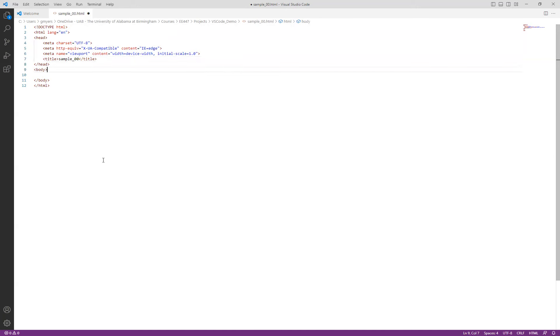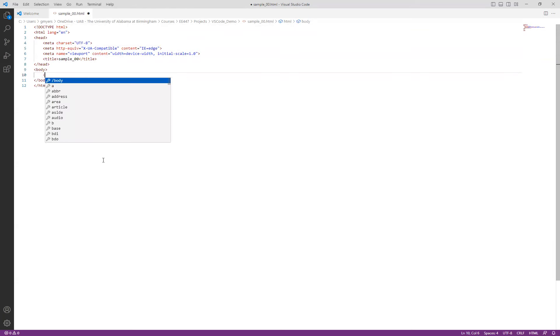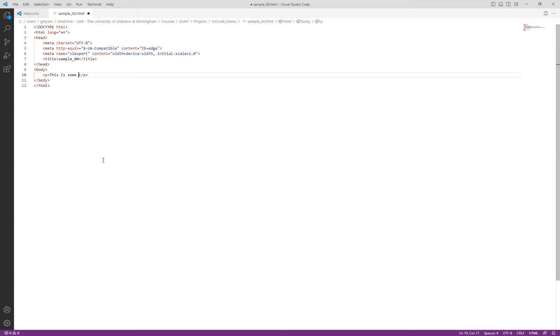Again, if you've used a different file name, basically the goal here is just to make sure that you understand how to do this. And then down here in the body, then what we're going to do is we're going to go ahead and just add a P tag. And then let's just simply put in some text. So this is some sample text.